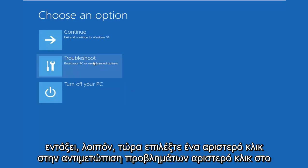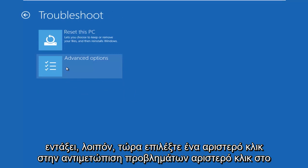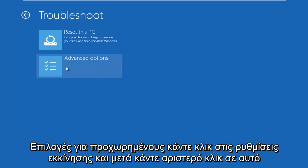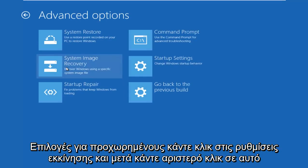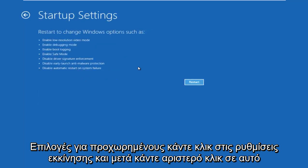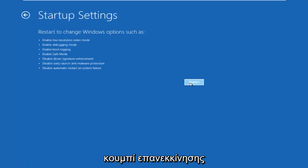Okay, so now under Choose an Option, left click on Troubleshoot, left click on Advanced Options, left click on Startup Settings, and then left click on this Restart button.